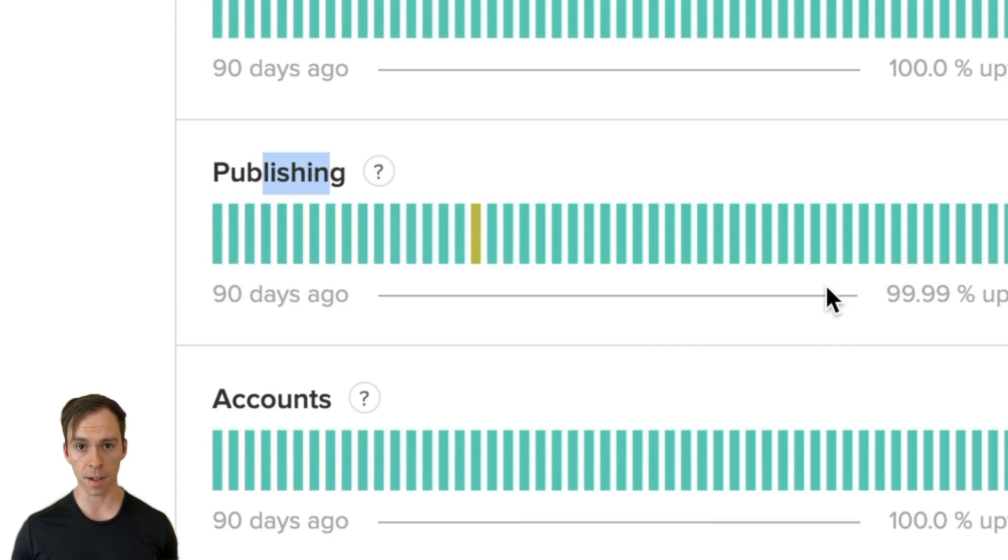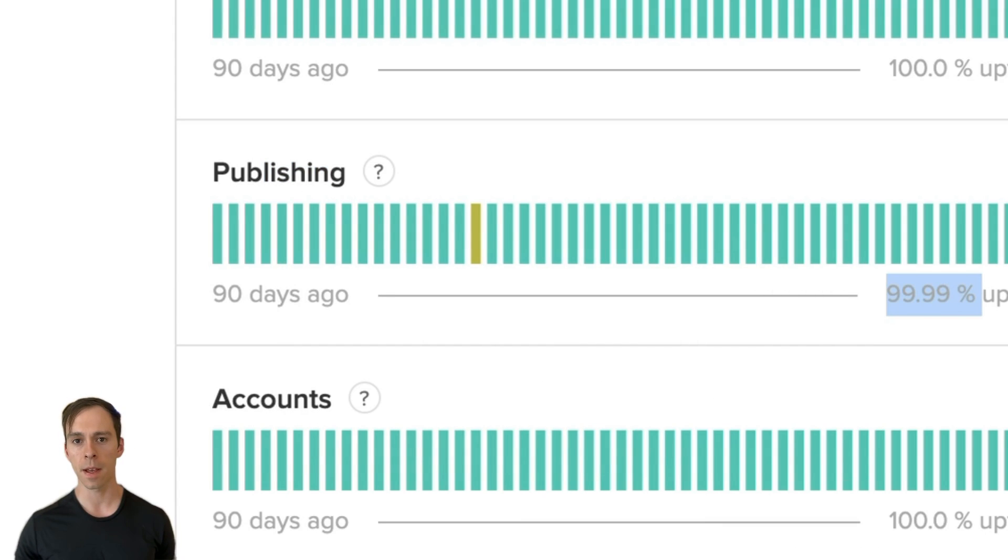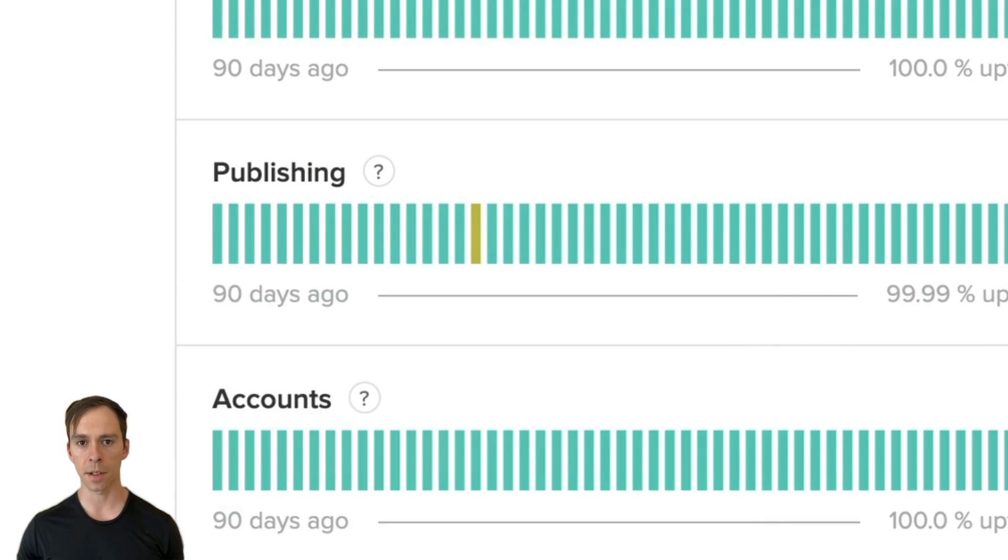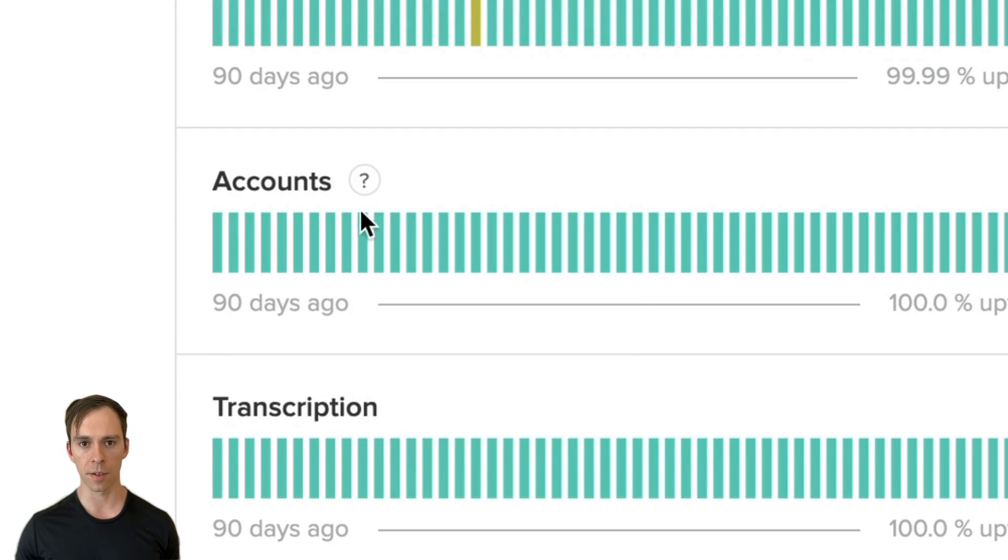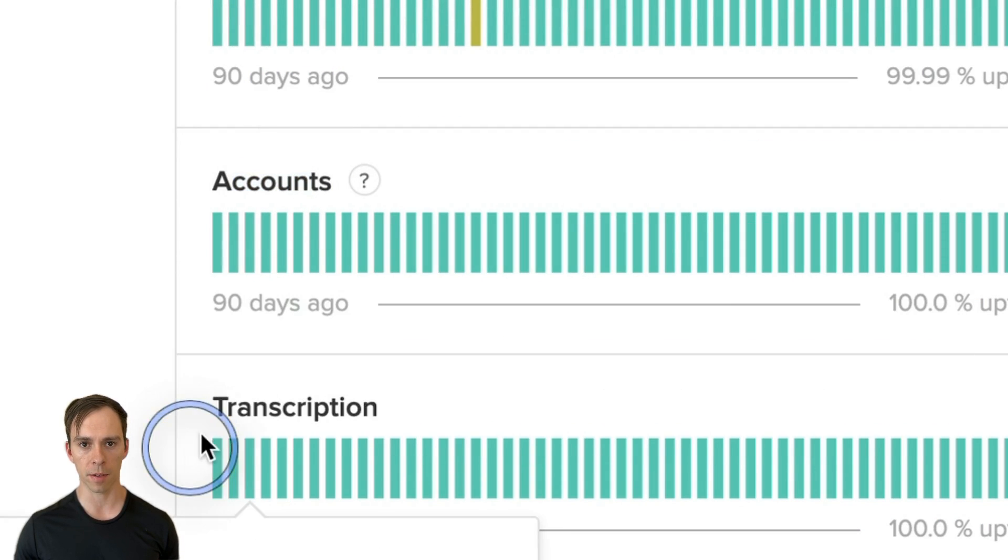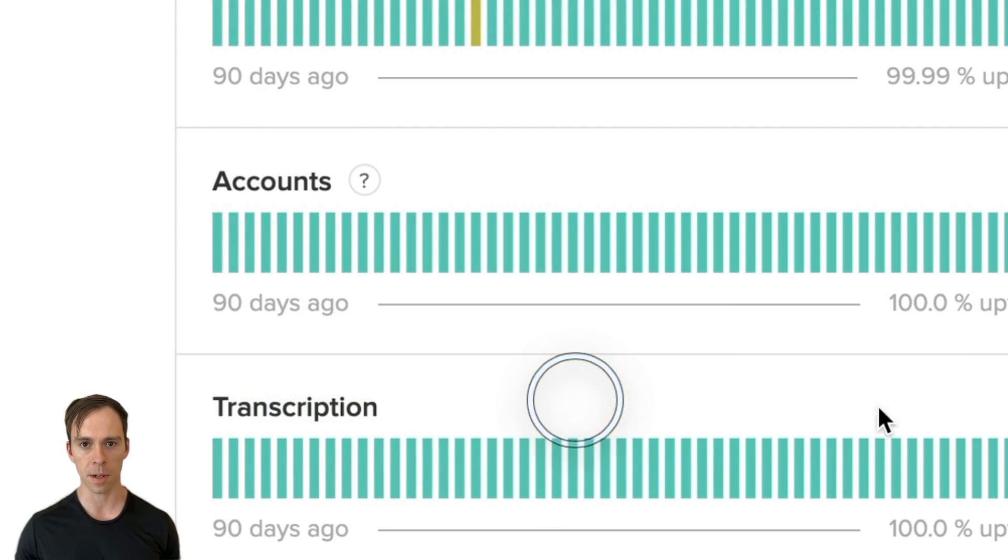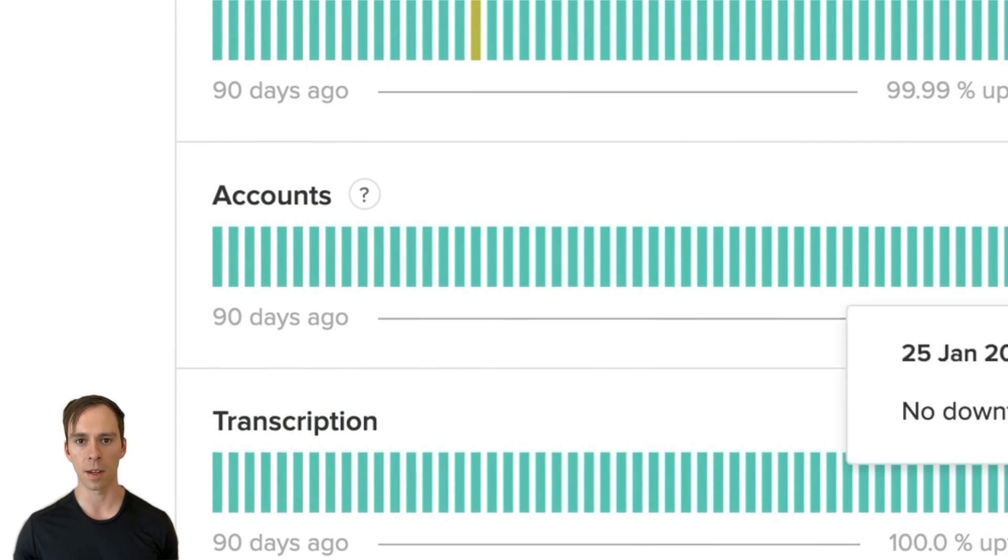Not often, 99.99% of the time that's not the case, but this is something to check. And this goes for other services as well. If you're having a problem with your account or with transcription, then you can check this page.